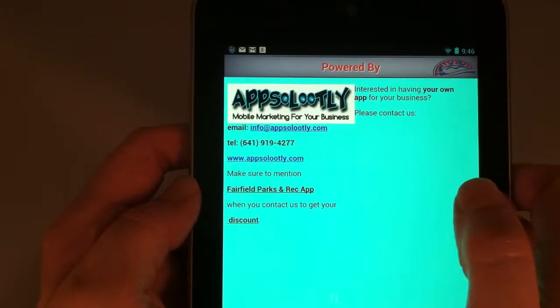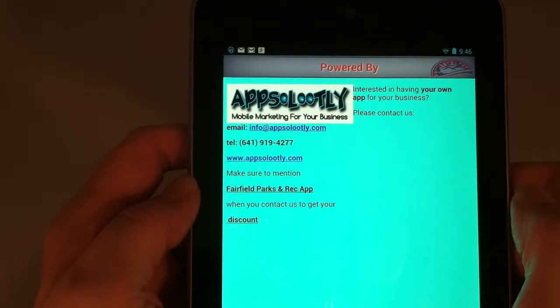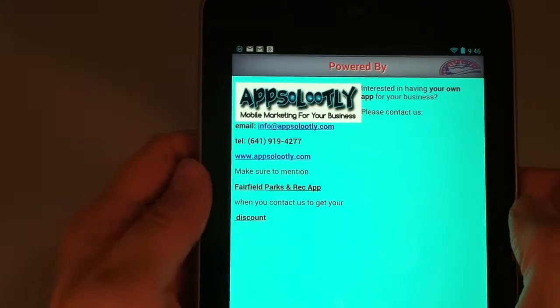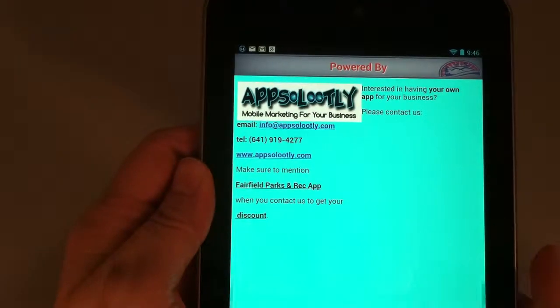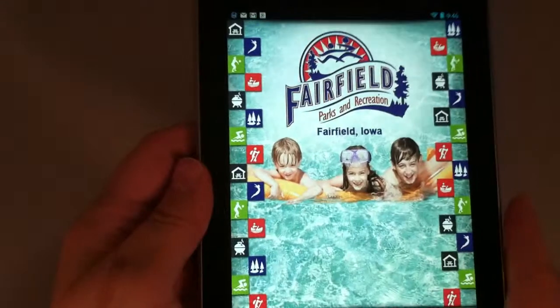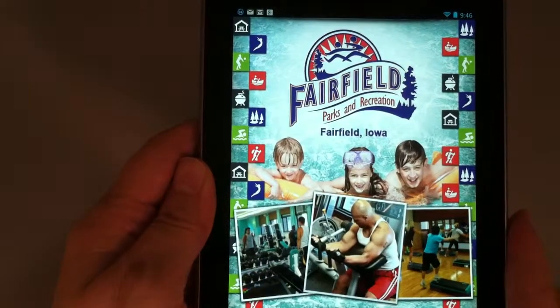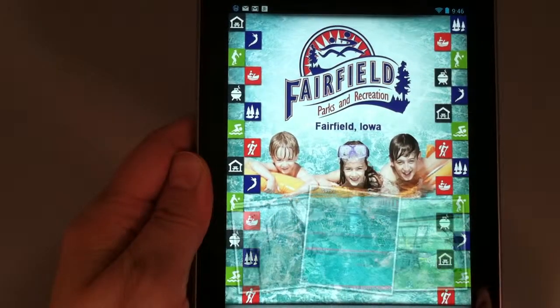The company that made this app is right here in Fairfield — it's called Absolutely, and they've done a beautiful job on this app for us. Thanks for joining, and enjoy the app.